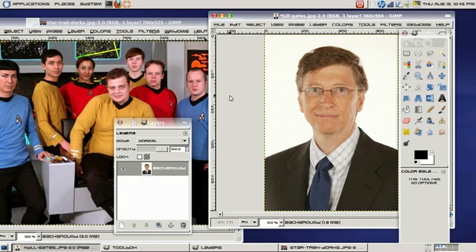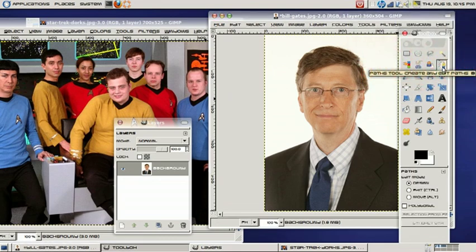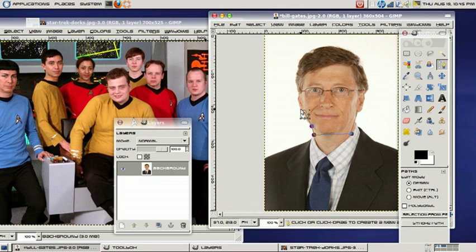First things first, we're going to select our Path tool. We're going to select it, and we're going to go ahead and select our path that we want. We just want Bill Gates' head, and we're going to go ahead and get that out.